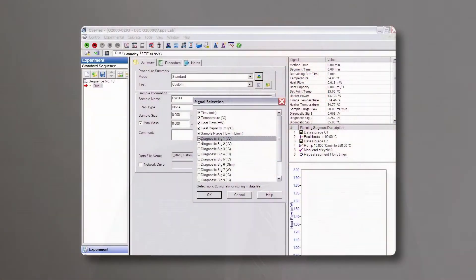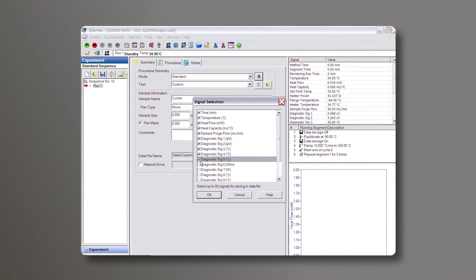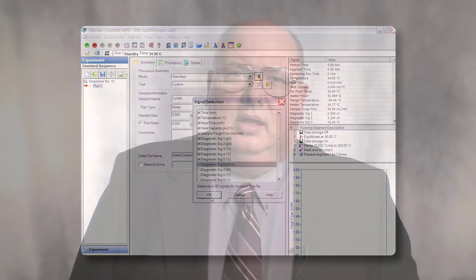This TA Tech Tip is for Q-Series DSC users and explains how to enable and save your diagnostic signals. If you notice anomalies in your baseline or odd-looking things in your DSC thermogram, one of the first things we're going to ask you to do is send a cycled series of baselines to us with the diagnostic signals enabled. This is simply an option choice in your control software and very easy to do.